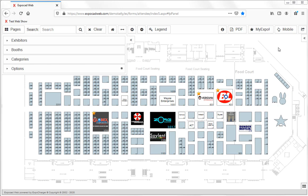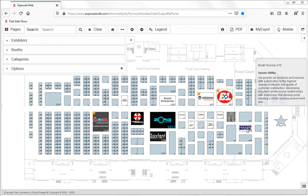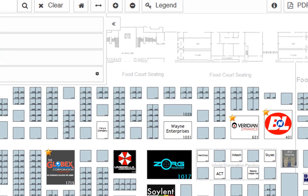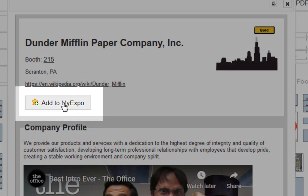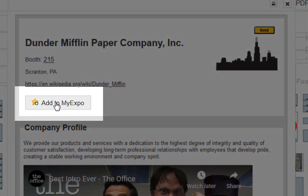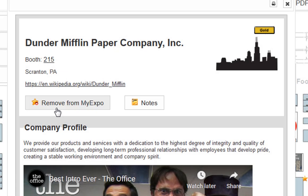If you would like to add an additional exhibitor to your MyExpo list, simply click on that exhibitor's booth number and click the icon here to add to MyExpo. Once you've added them to MyExpo,